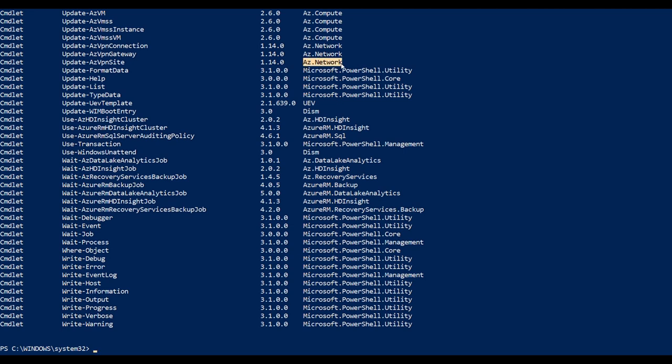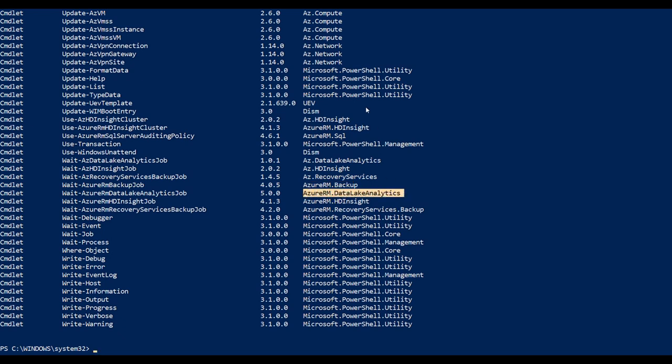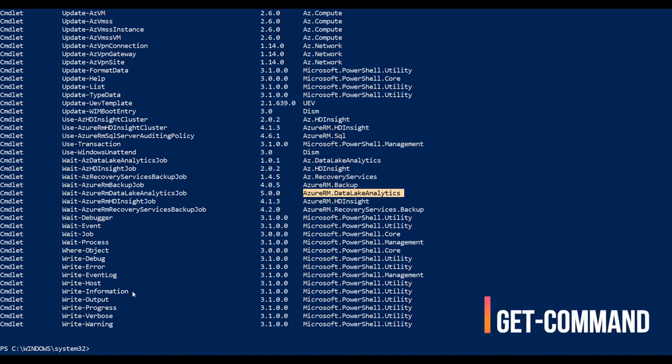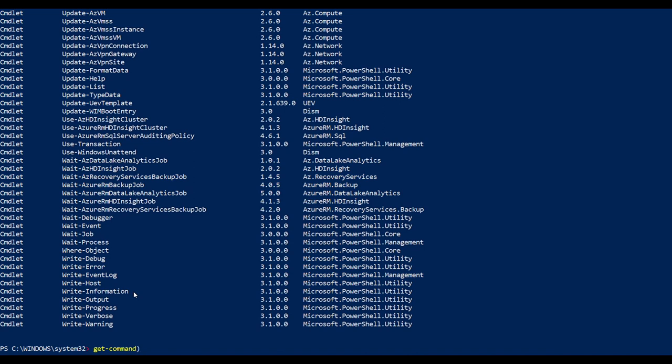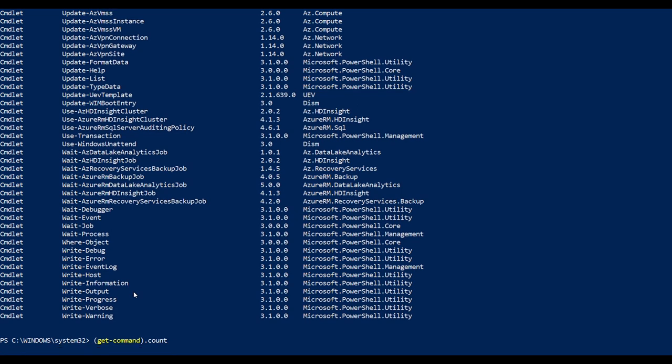There is a module called az.network which is related to Microsoft Azure networking module. In the same way, we have Azure backup, Azure data lake analytics. All the commands which show Microsoft PowerShell utility, Microsoft PowerShell core, those are the commands which are coming from Microsoft PowerShell installation by default. Now we got our commands list, and let's see how many of them are available in 5.1. When we install Azure modules by issuing get-command.count, you can see the count of commandlets. There are about 6500 commandlets installed on my machine including Azure command modules.